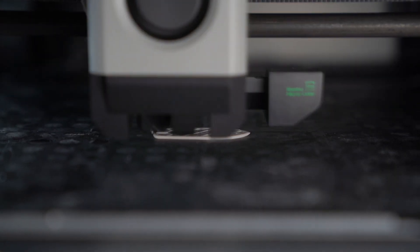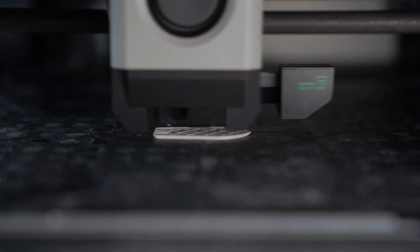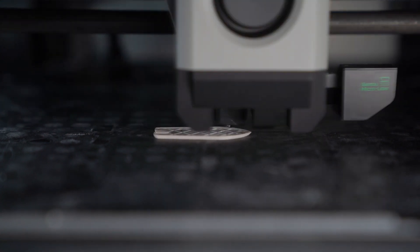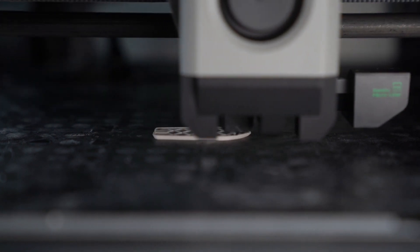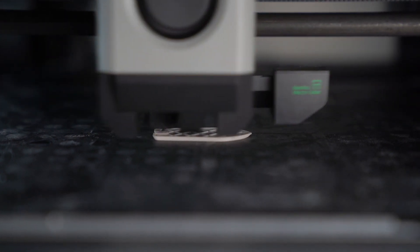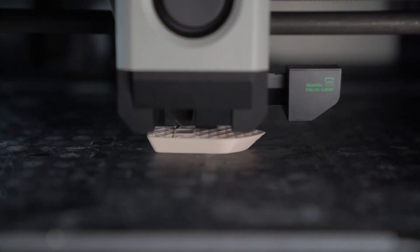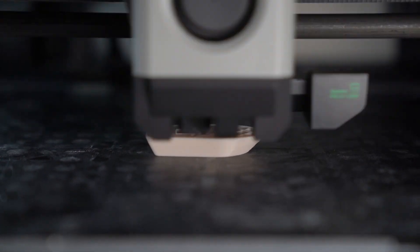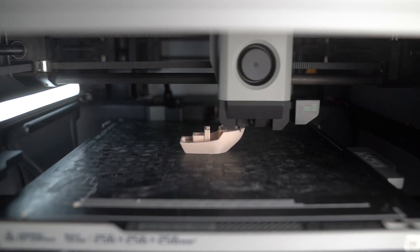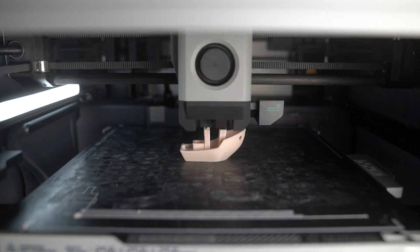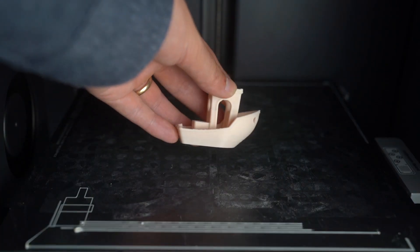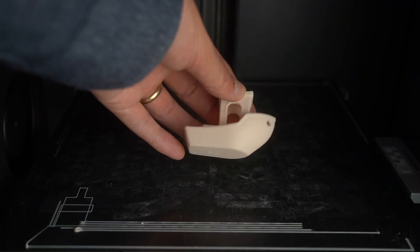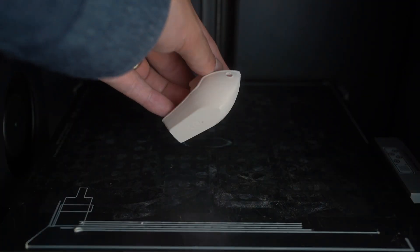The Bamboo Lab X1 Carbon is more than twice as fast as the standard budget 3D printer. This is it 3D printing in real time. The video is not sped up. It really is mesmerizing to watch. And here's the video sped up 10,000%. And you can see with absolutely no calibration or manual bed leveling, the print comes out really nice.